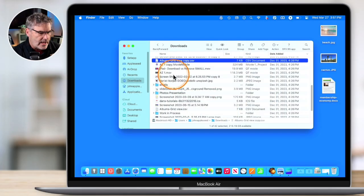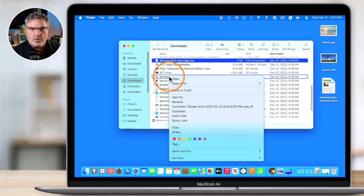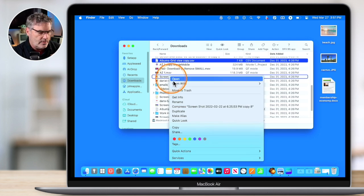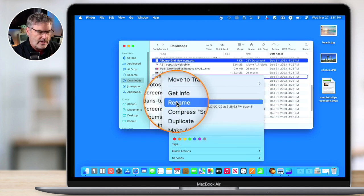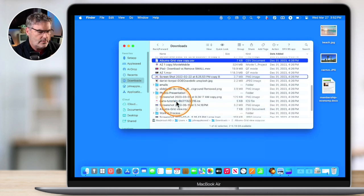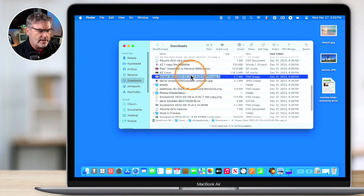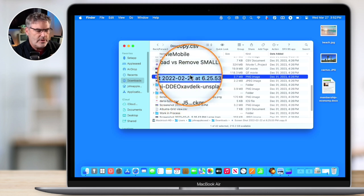We can also do the same thing with the contextual menu. Just go over to the document you want to rename, Control-click on it, and you'll see 'Rename'. When you select Rename, it selects the entire name but will not select the extension.